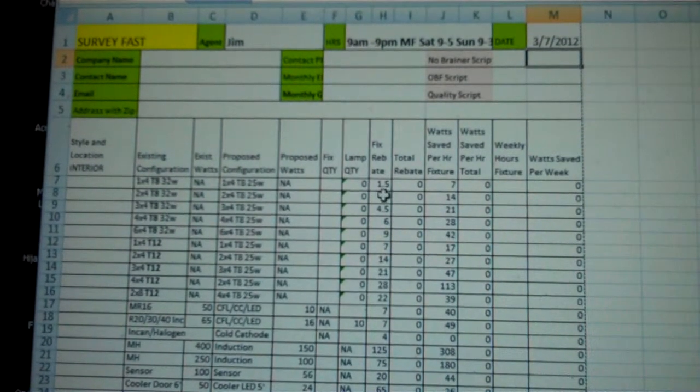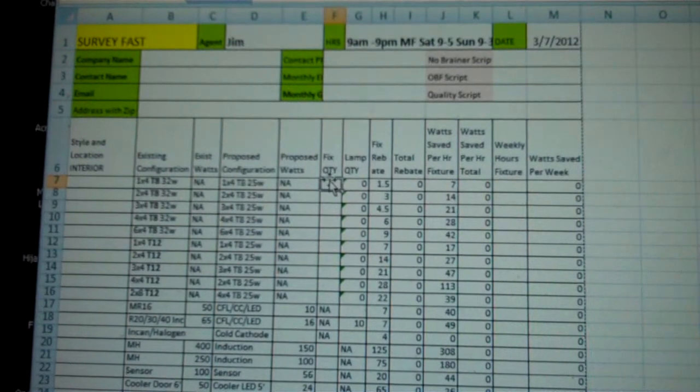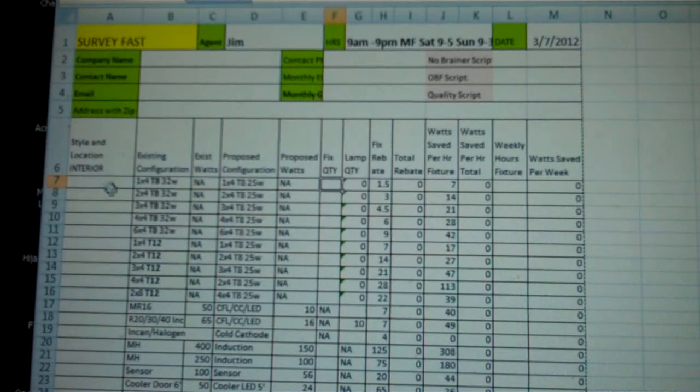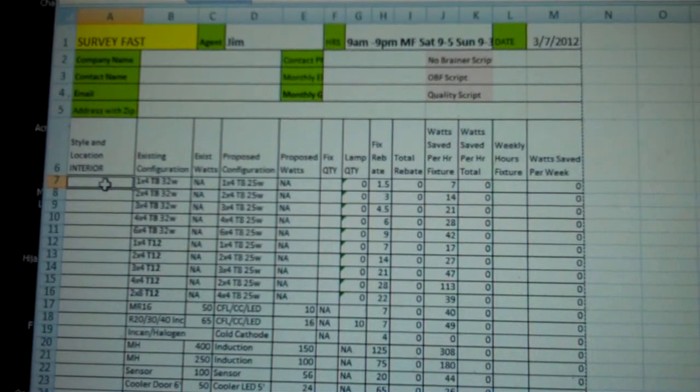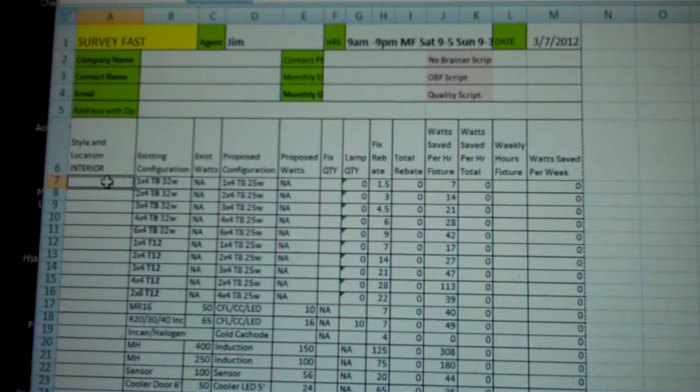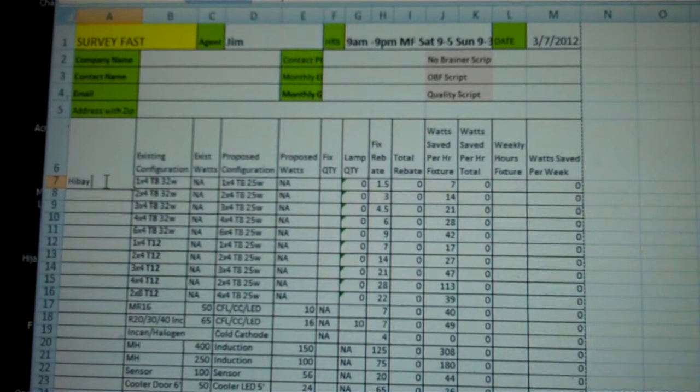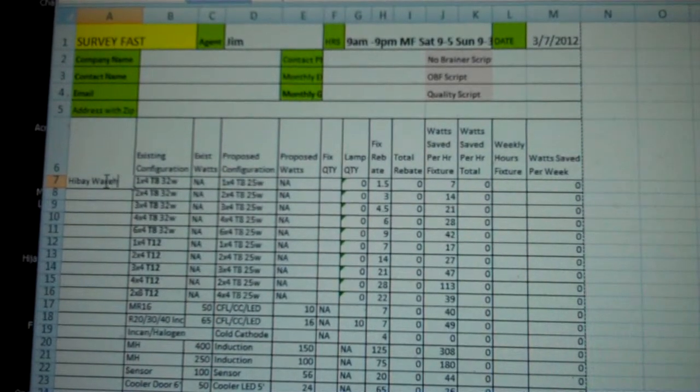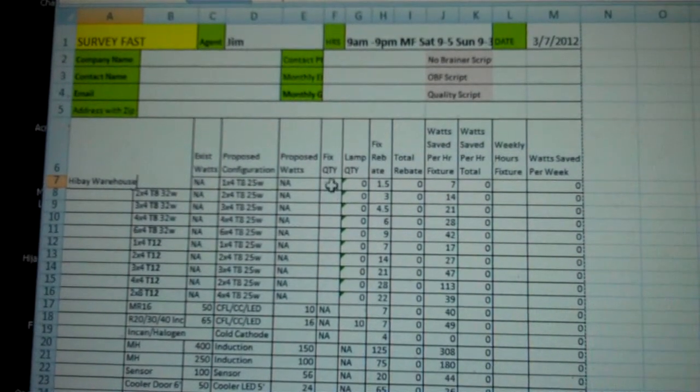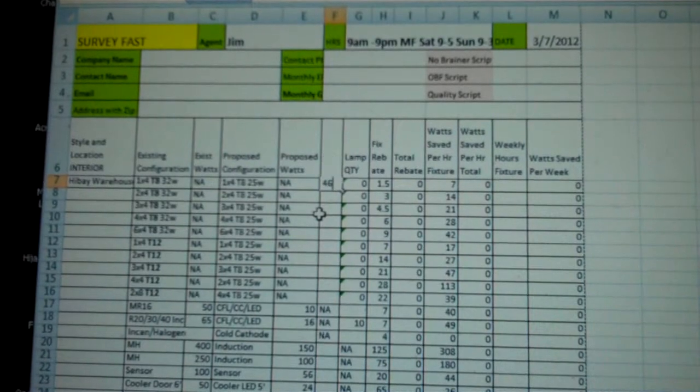Now, go down to the fixture quantity, and taking from the map that you have, you're going to want to fill in, first of all, the style. This is a high bay in the warehouse, and they've got fixture quantity 46.